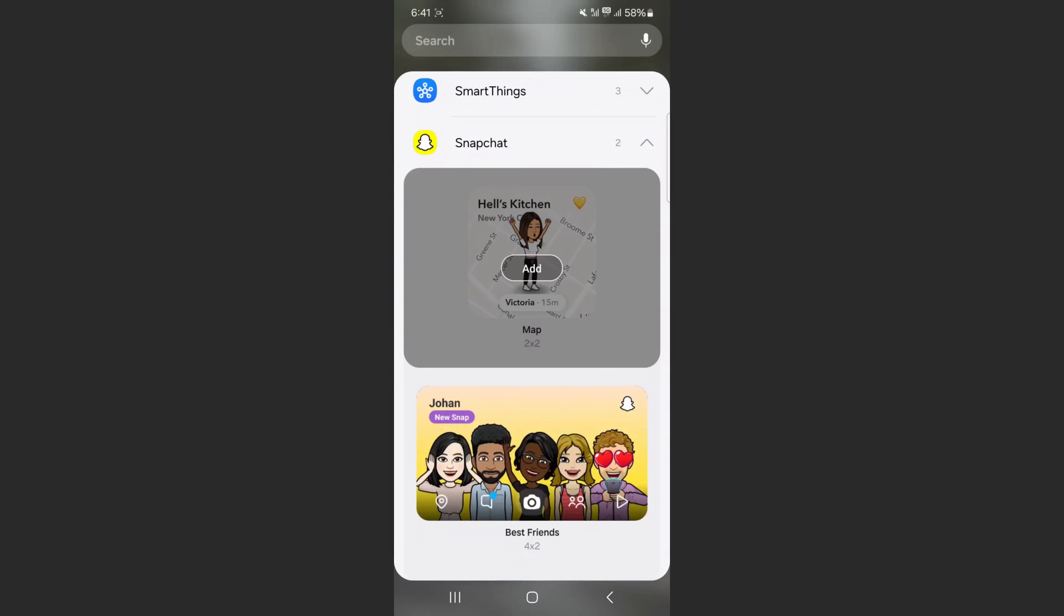And yeah, that's pretty much it. That's how to add a Snapchat widget on Android. If you have any questions, please let me know down in the comments below, and I'll do my best to help you out.